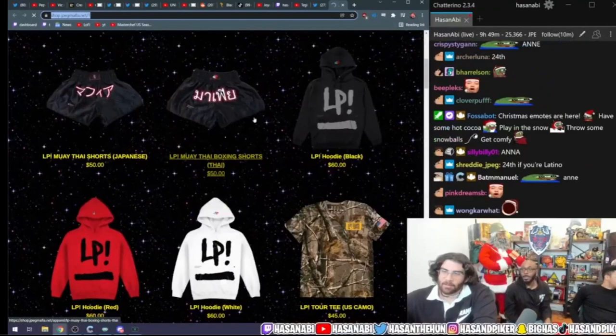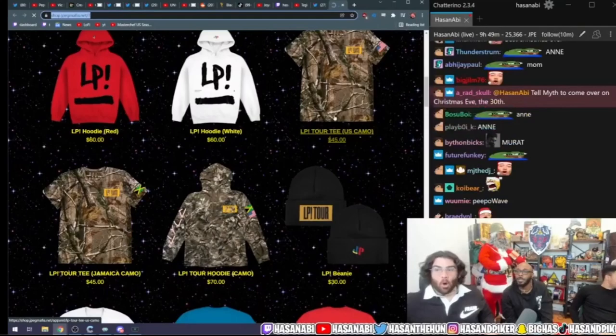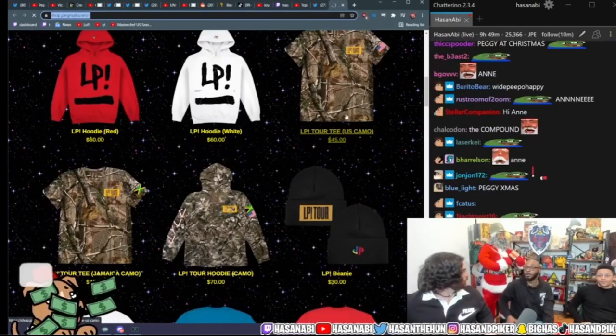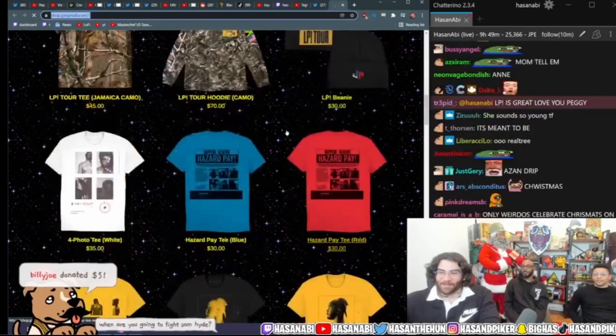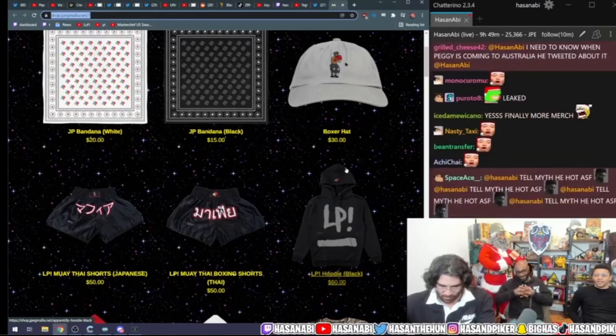It just took really long to load. My next line of merch has Real Tree camo too. Oh for real? That's so crazy dude. This is just the tour merch. Oh my god dude, we have very similar taste. Yes dude, 100%.